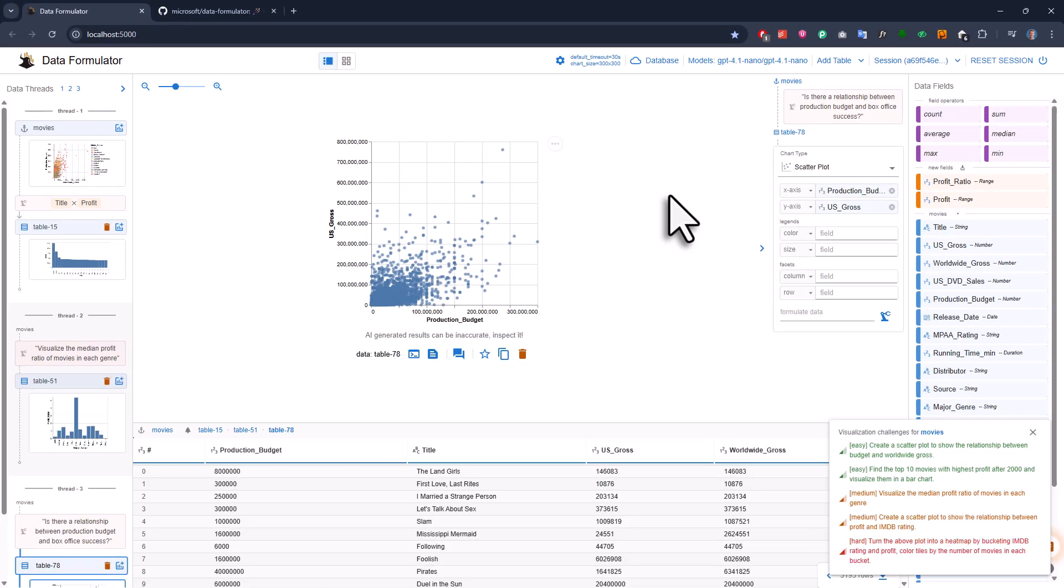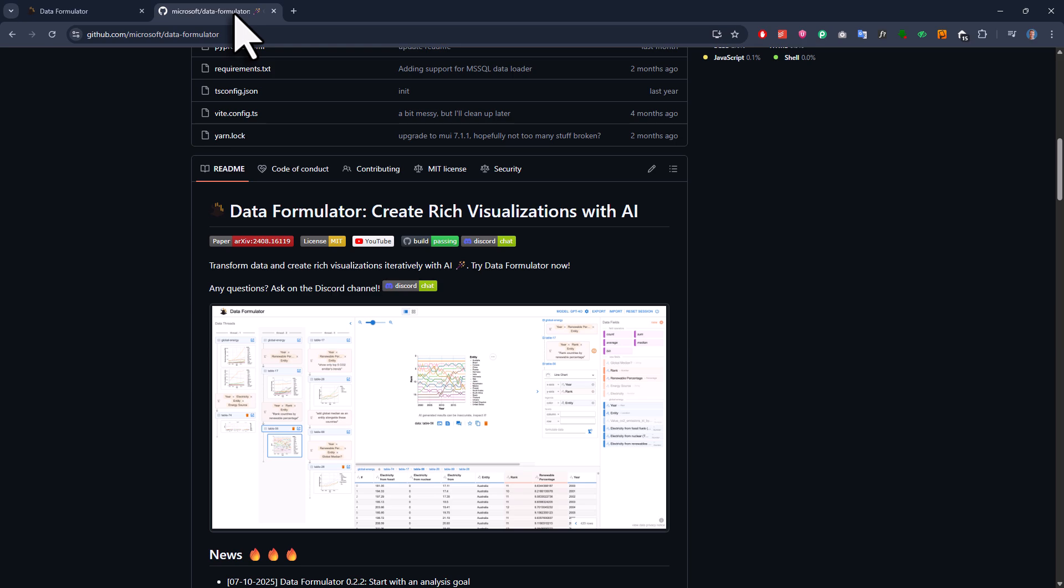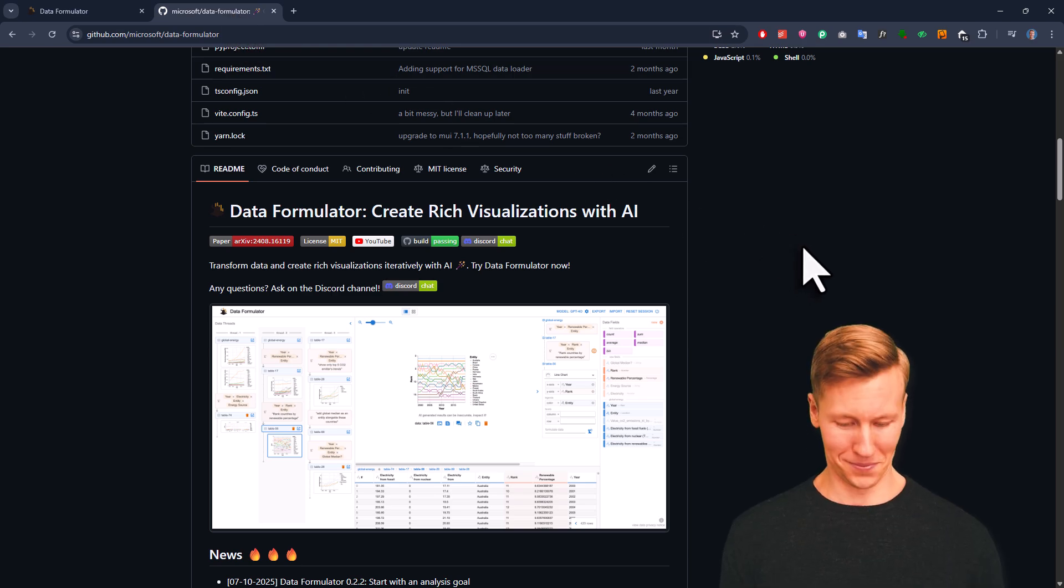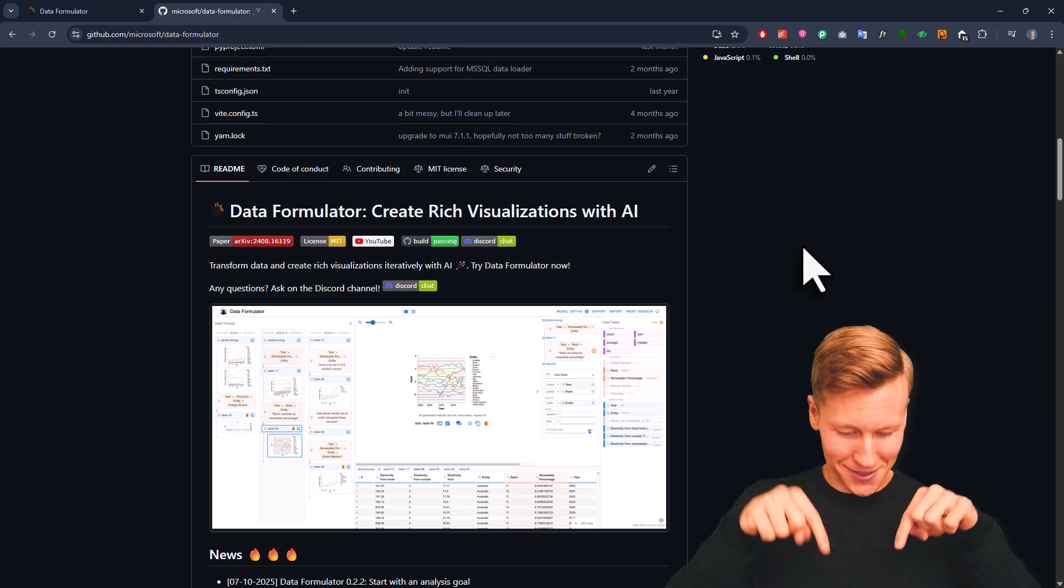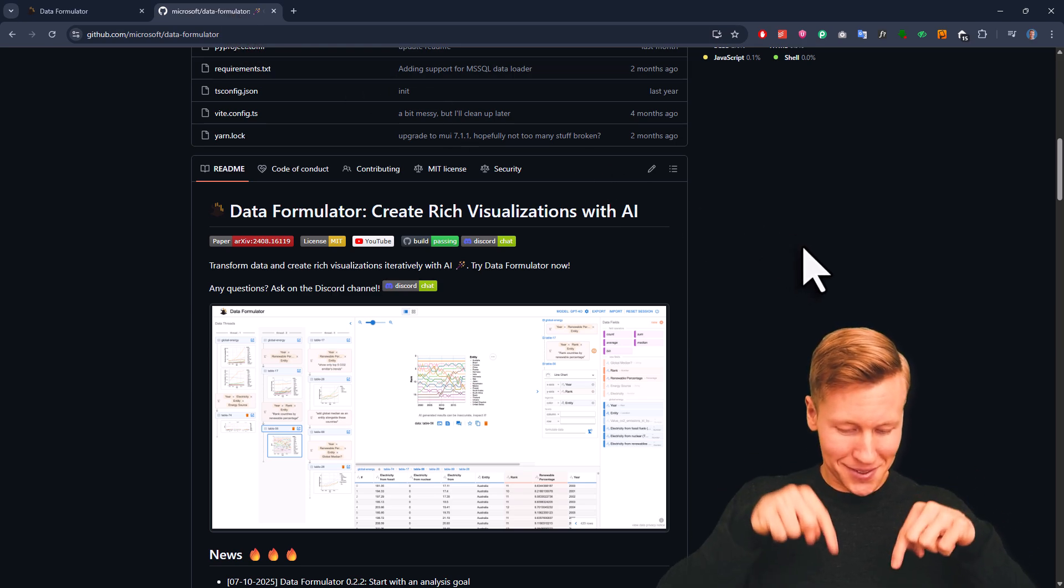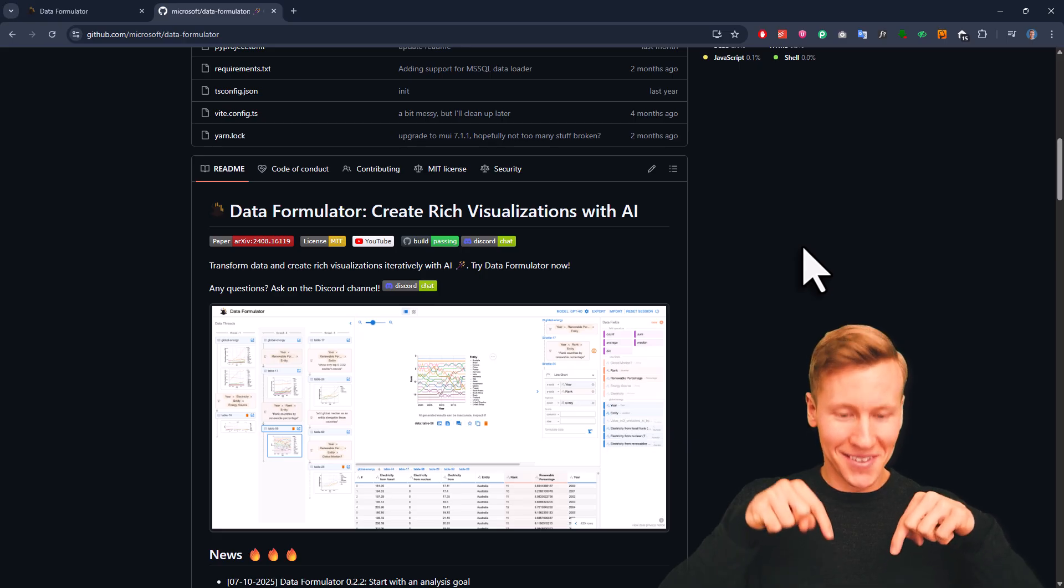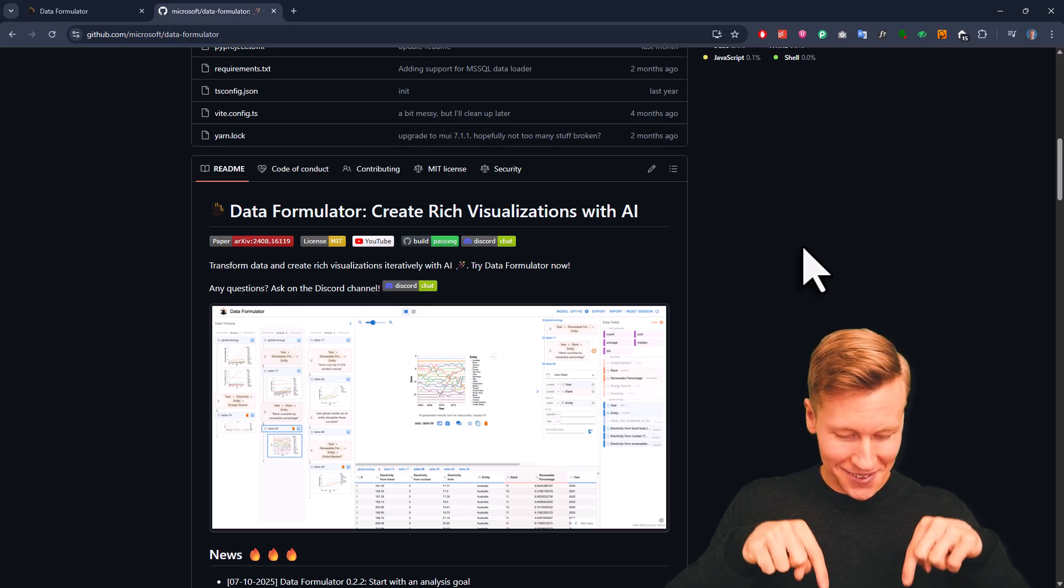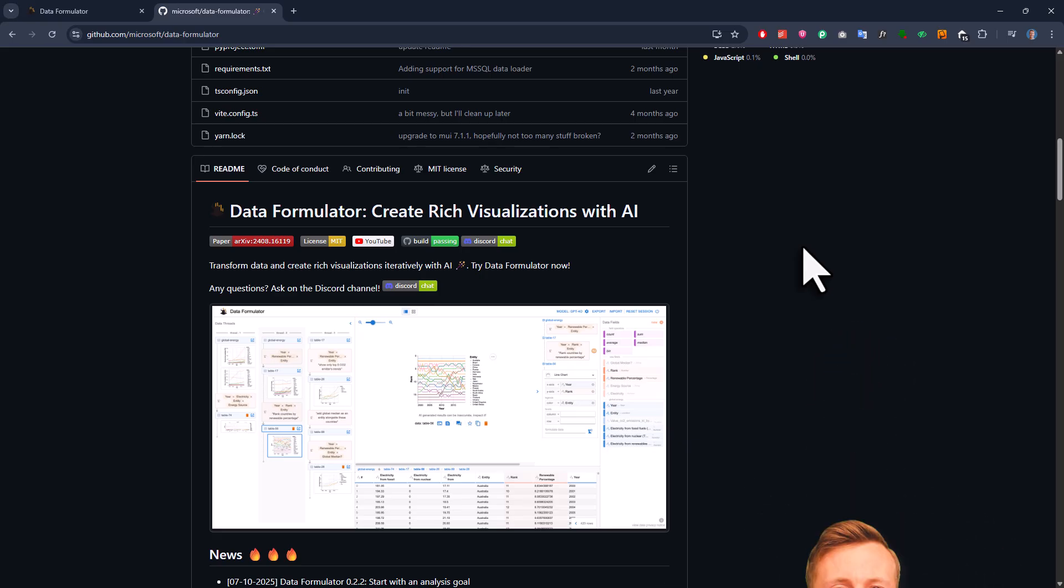Now that you've seen how it works, let me show you how to get started with the library. All you got to do is head over to the Data Formulator GitHub repo. I'll put the link in the description box below. Here you'll see that it's made by Microsoft, and it even got an MIT license. So you can use it at your company without any problems.